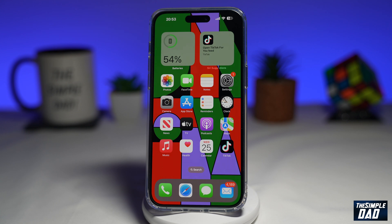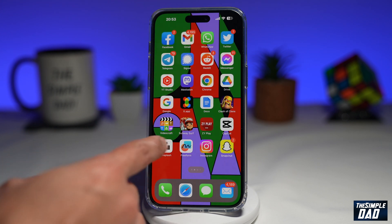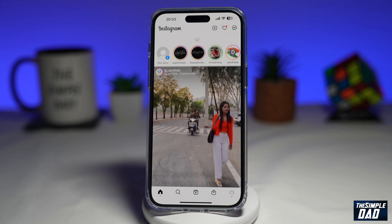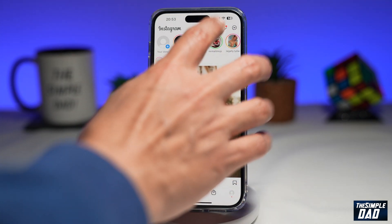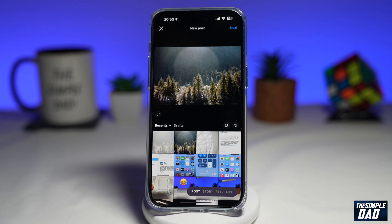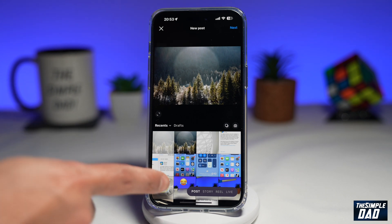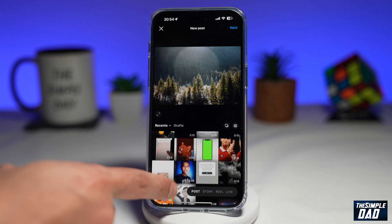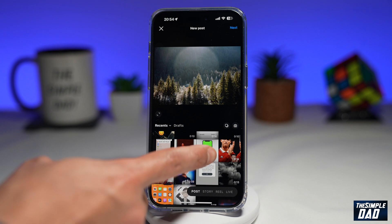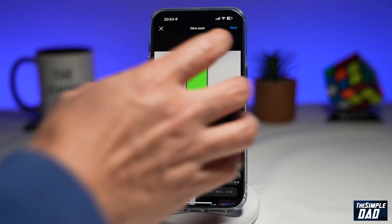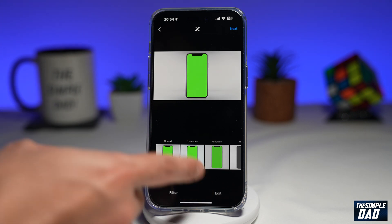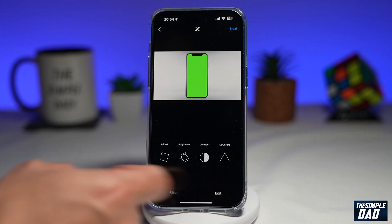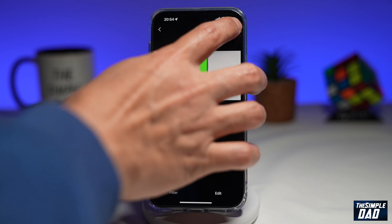First, you want to go ahead and open up Instagram. Next, you want to tap on the plus sign here at the top to post an Instagram post. Here, I'll select a photo. Then I'll tap on next. Now you can add your filters and you can edit the picture. Then tap on next again.